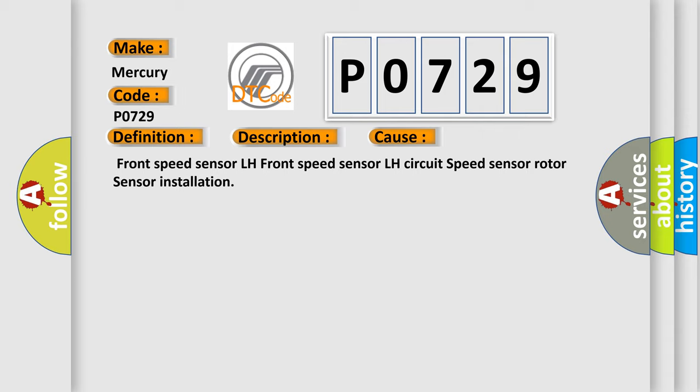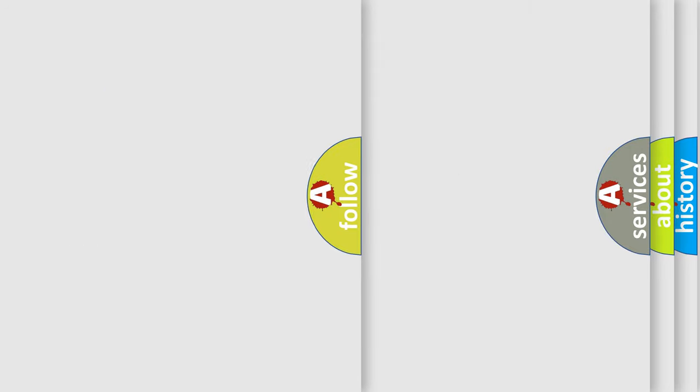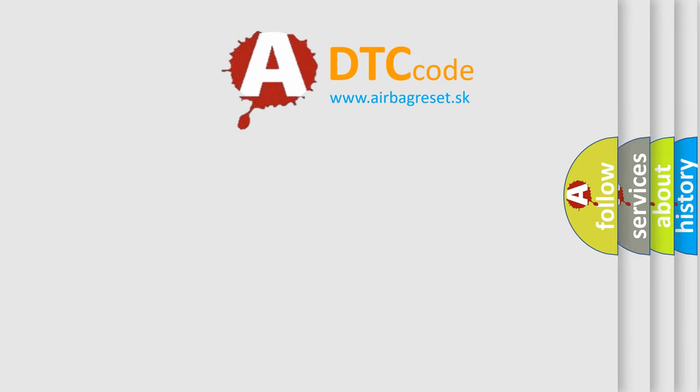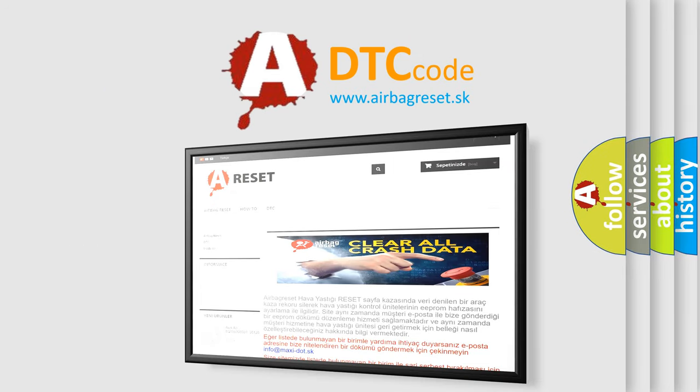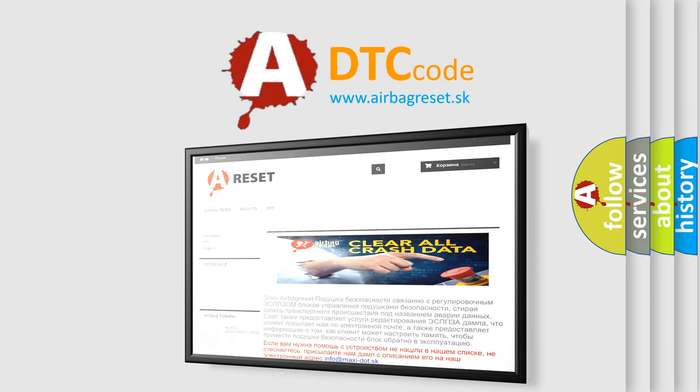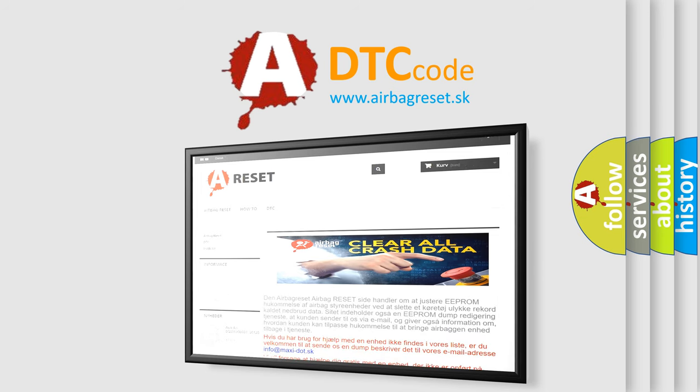The Airbag Reset website aims to provide information in 52 languages. Thank you for your attention and stay tuned for the next video.